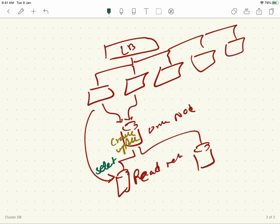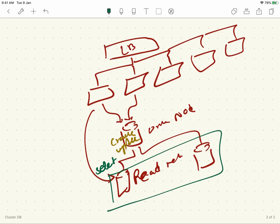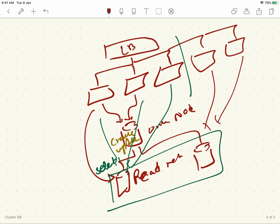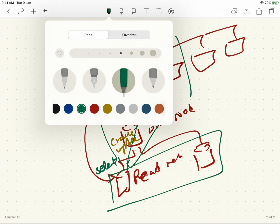Once the iPad says the iPad is on the iPad, if you want to use the same code, you will need to use the same code. If you want to use the same code, you can need to use the same code for the same code.